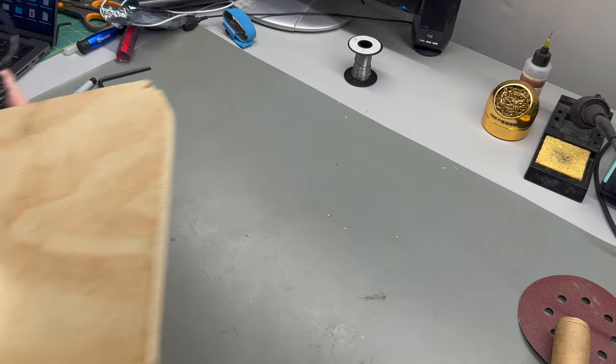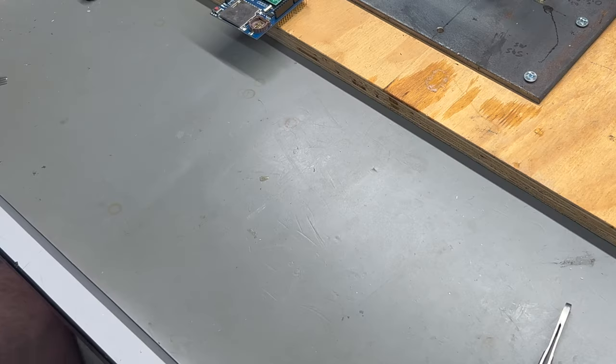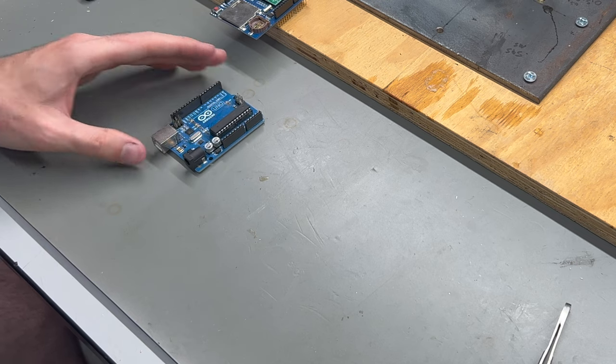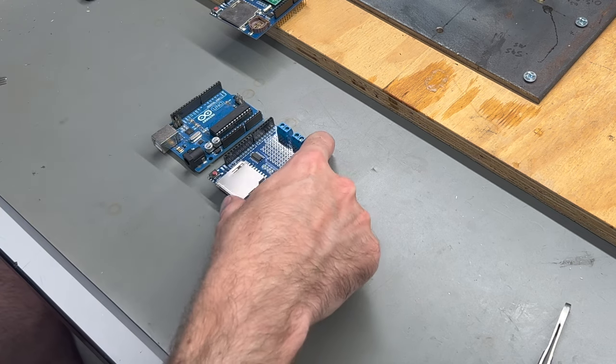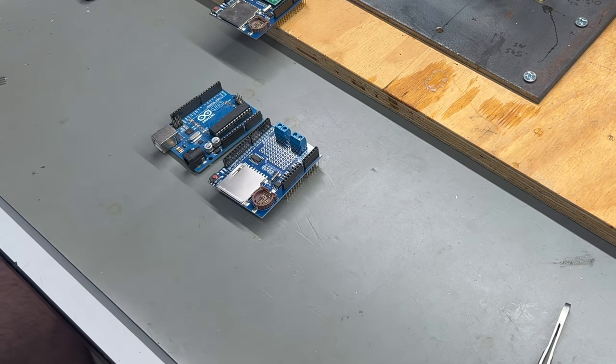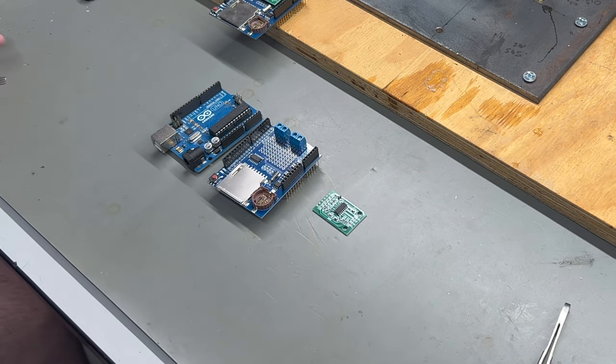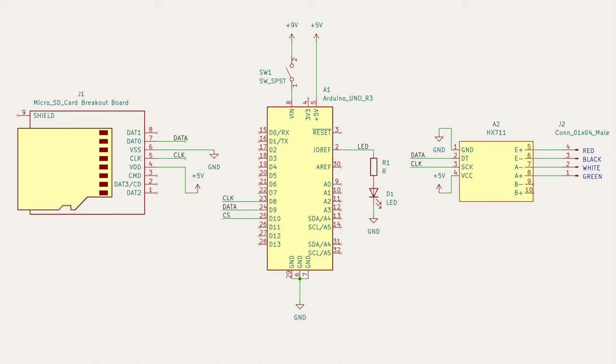Time to work on the electronics. I'm using a spare Arduino Uno for the brains, an SD card shield, and an HX711 load cell amplifier. As you can see, the schematic for this project is pretty straightforward. We're basically just wiring a couple of data lines together and a GPIO for the LED.